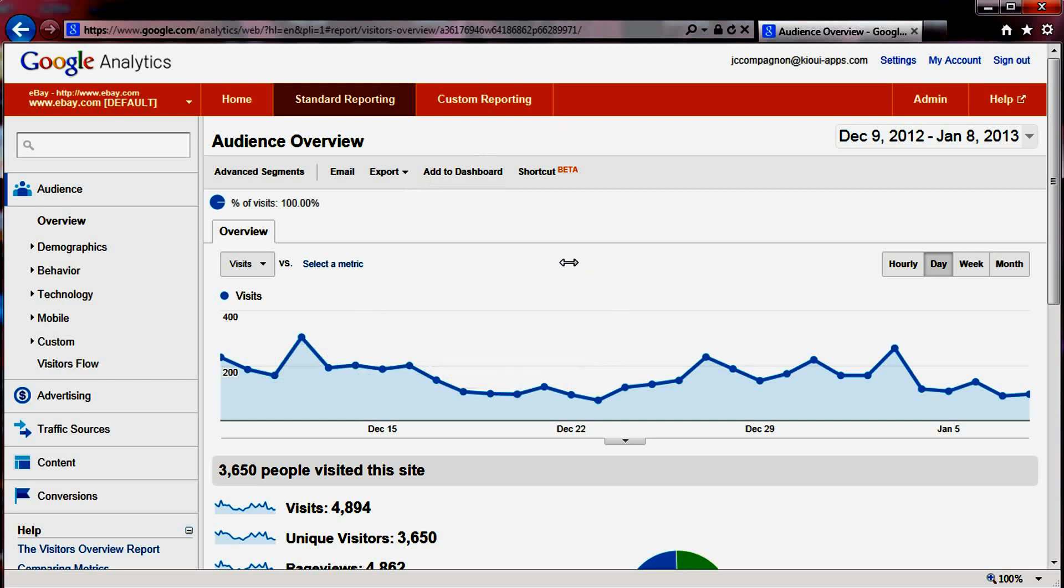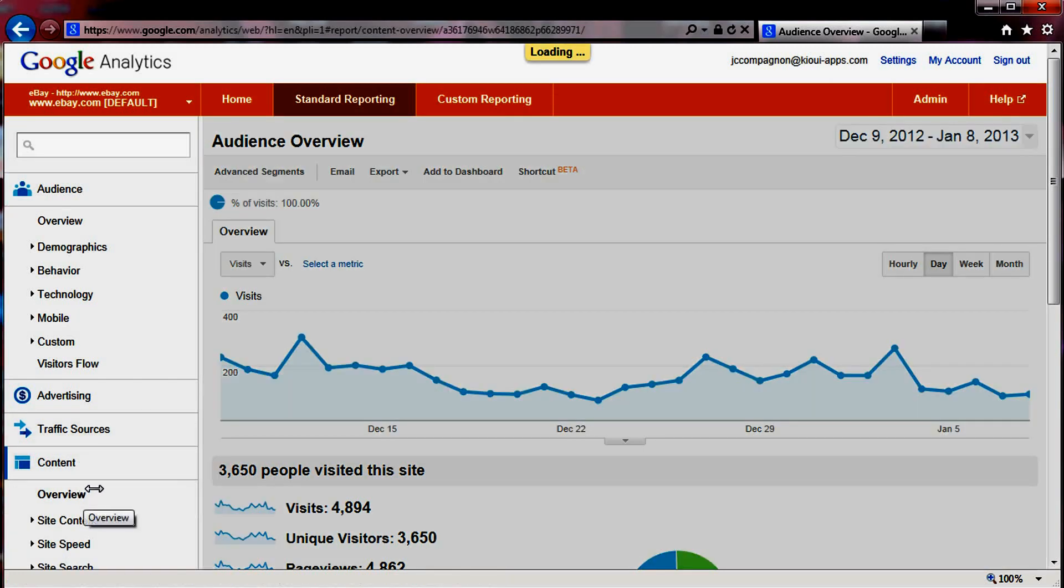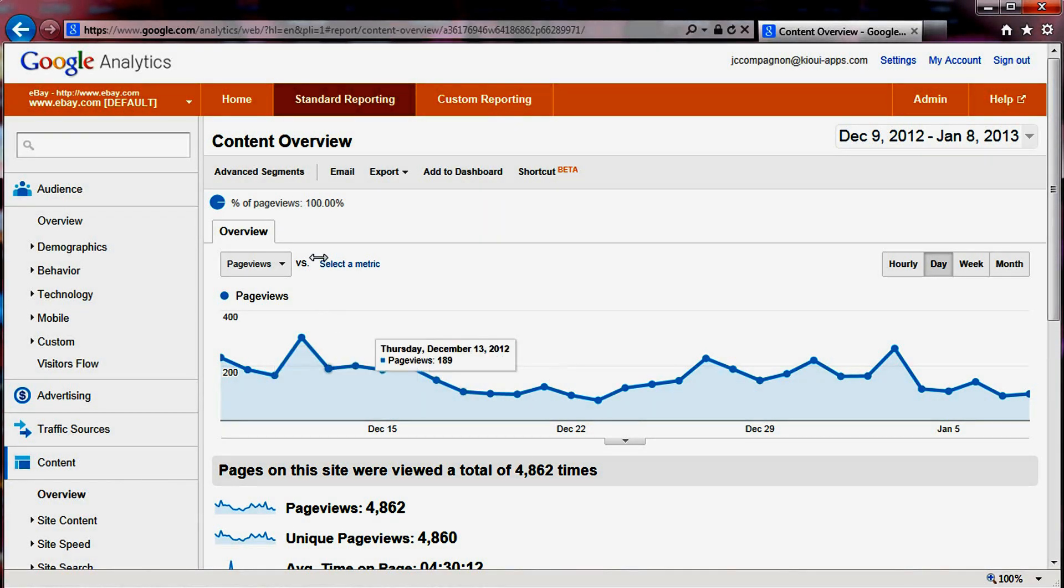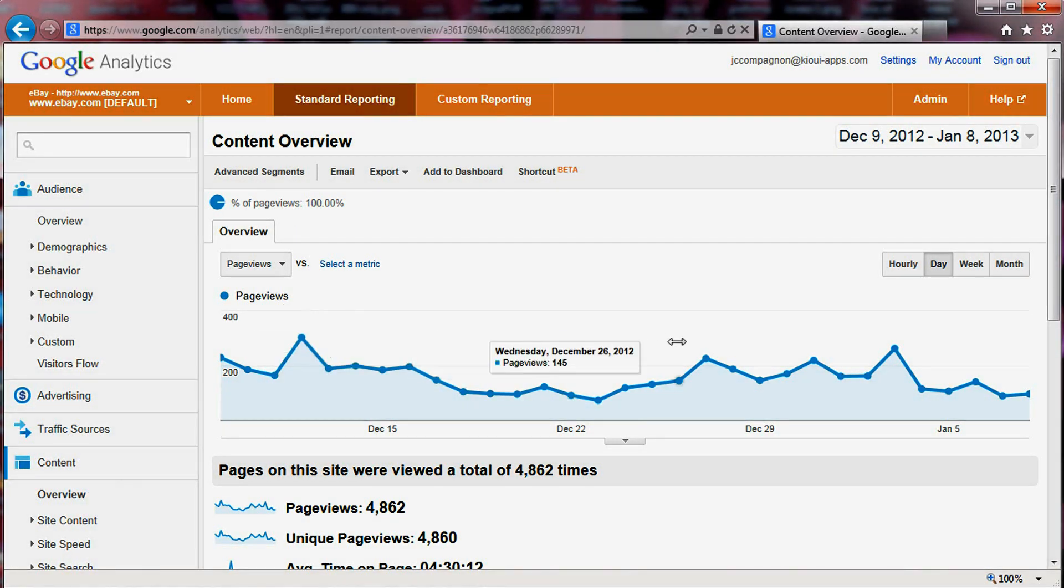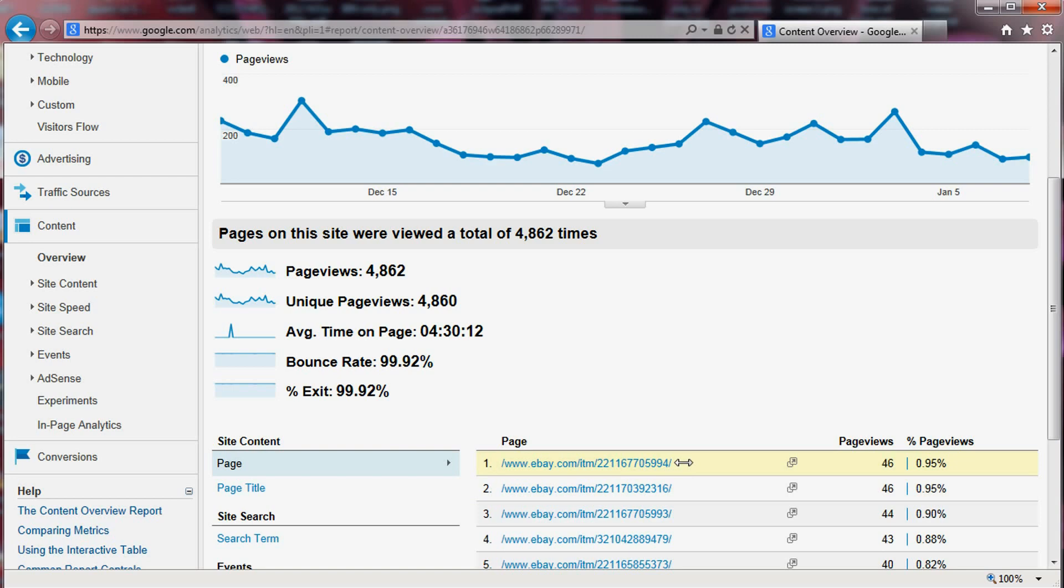So once you're in the main view of Google Analytics, you can go to the content area here and just simply click on overview. It will load, take a little minute, and it will give you an overview of your page views. And when you go down, you can see that page is selected here. You get the number of views per item.